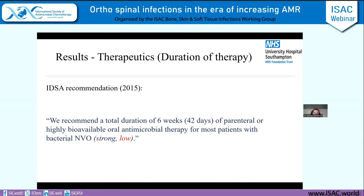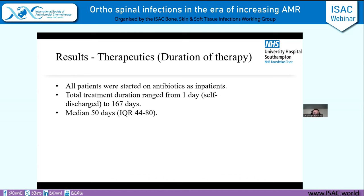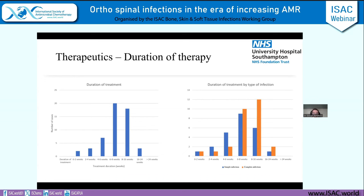The IDSA guidelines suggest six weeks of parenteral antibiotics or highly bioavailable oral therapy for most patients. We followed guidelines quite closely — our median time on antibiotics was 50 days, just over seven weeks. For simple cases without epidural or spinal abscesses, the median time was six weeks in line with recommendations. For more complex infections with spinal abscesses, antibiotic therapy was expanded, pushing the overall median up slightly.